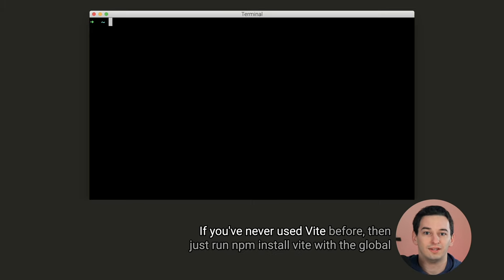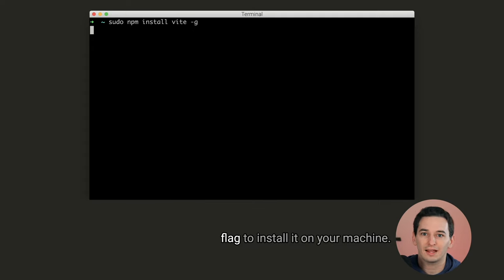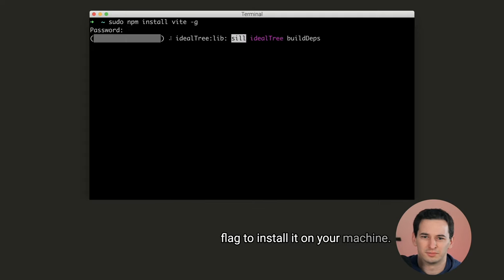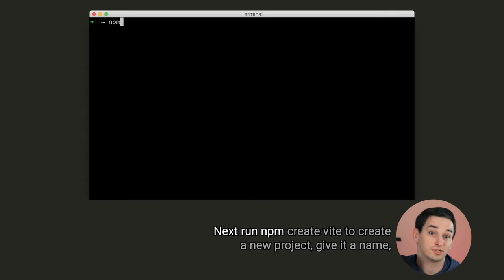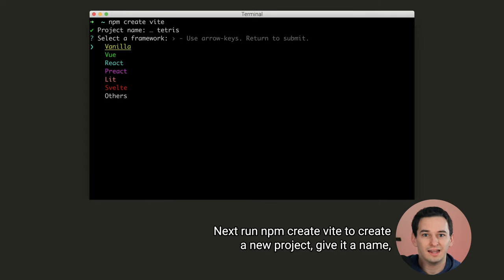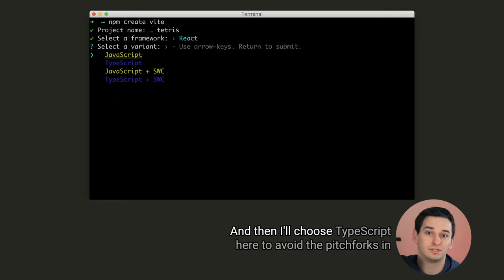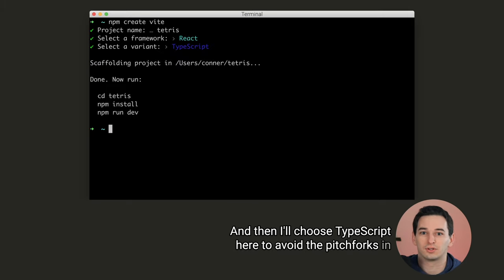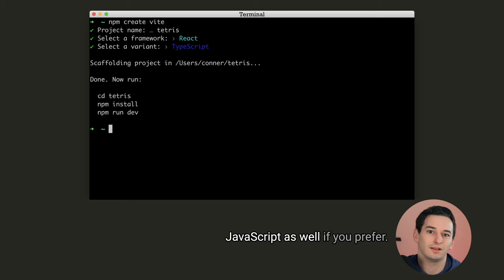If you've never used Vite before, then just run npm install Vite with the global flag to install it on your machine. Next, run npm create Vite to create a new project, give it a name, and of course choose React. And then I'll choose TypeScript here to avoid the pitchforks in the comments, but you're welcome to follow along in JavaScript as well if you prefer.